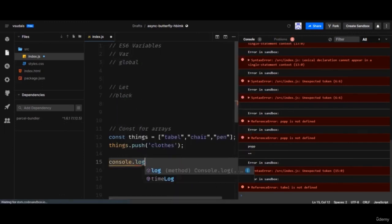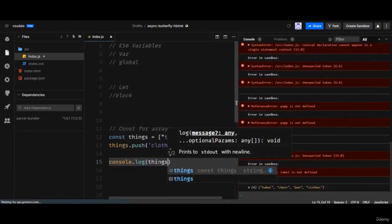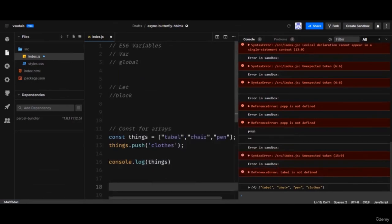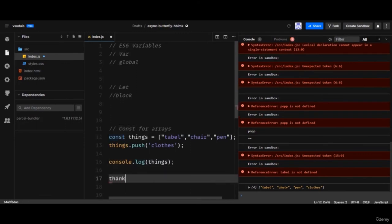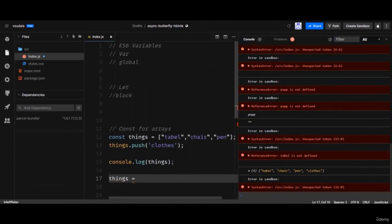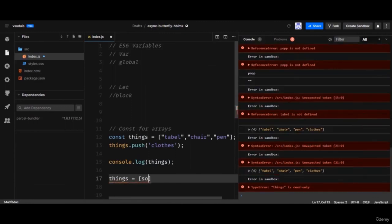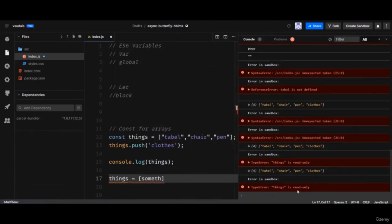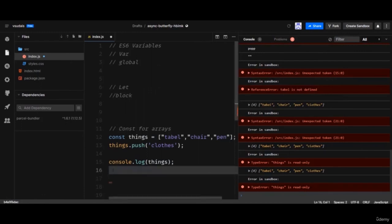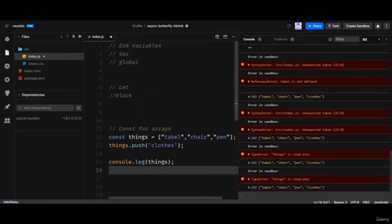After pushing 'clothes', checking `things` shows it now includes 'clothes'. But if you try to reassign `things` to a completely new value, it will say `things` is read-only. So with `const` arrays: you can modify the contents using array methods, but you cannot overwrite the array itself. That's everything for this video, thanks for watching.